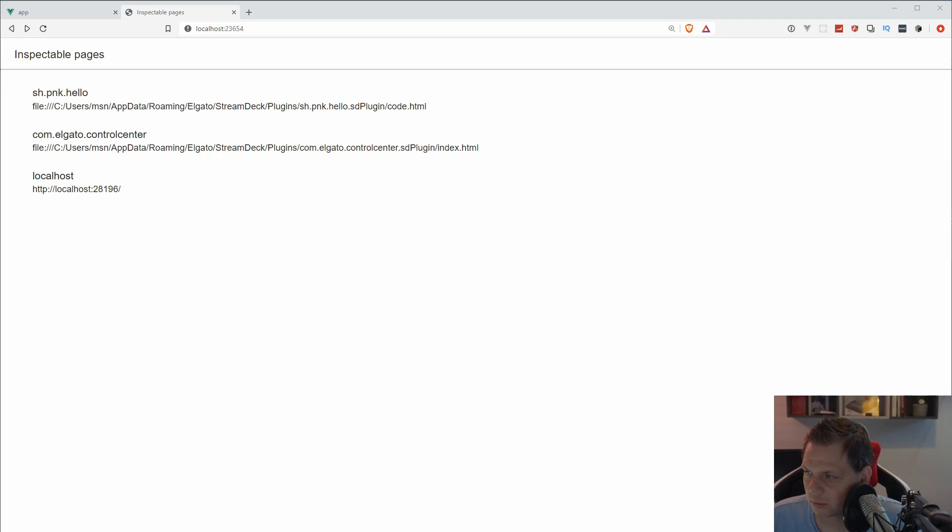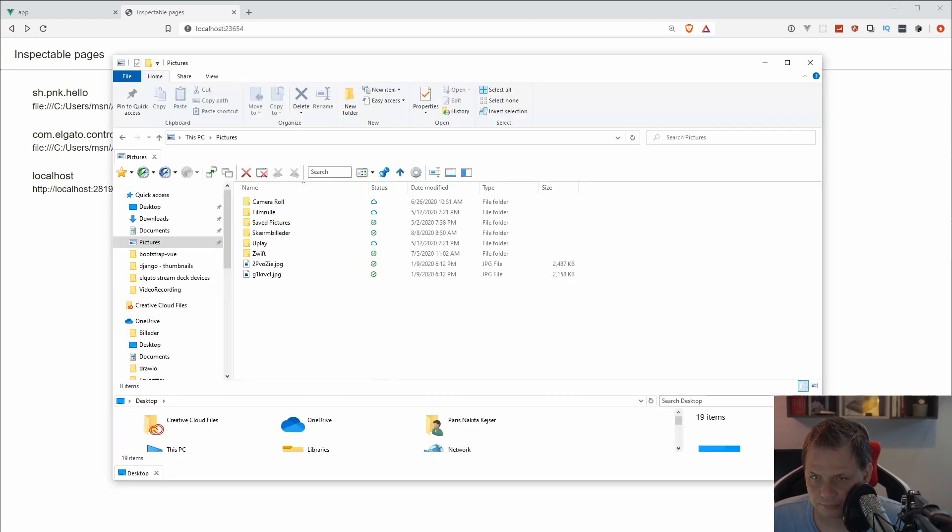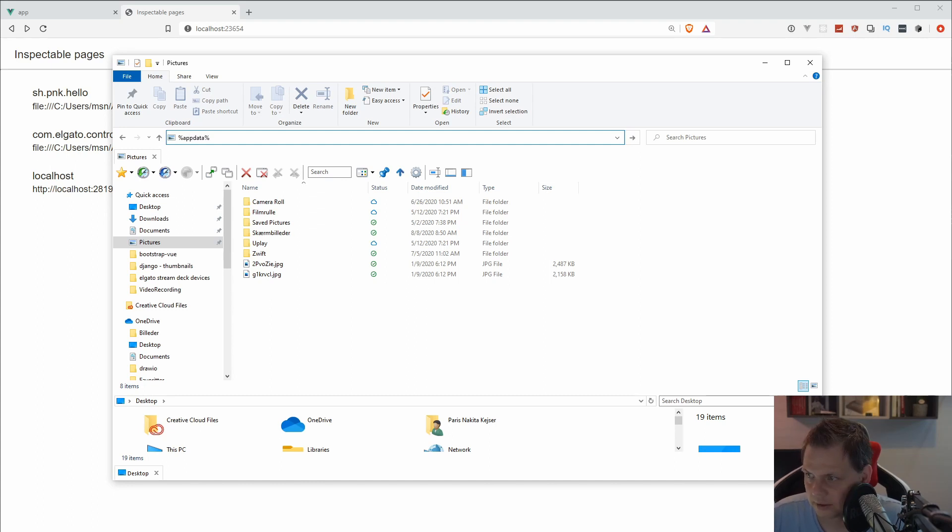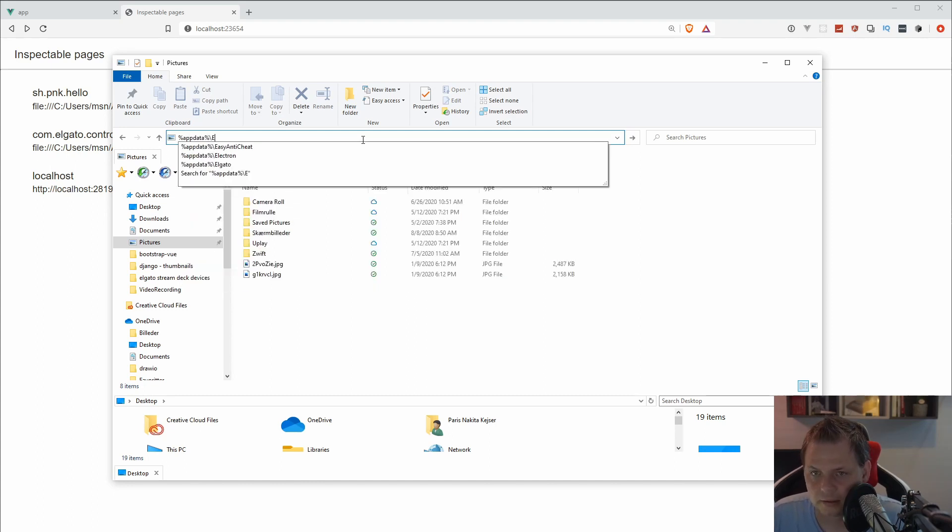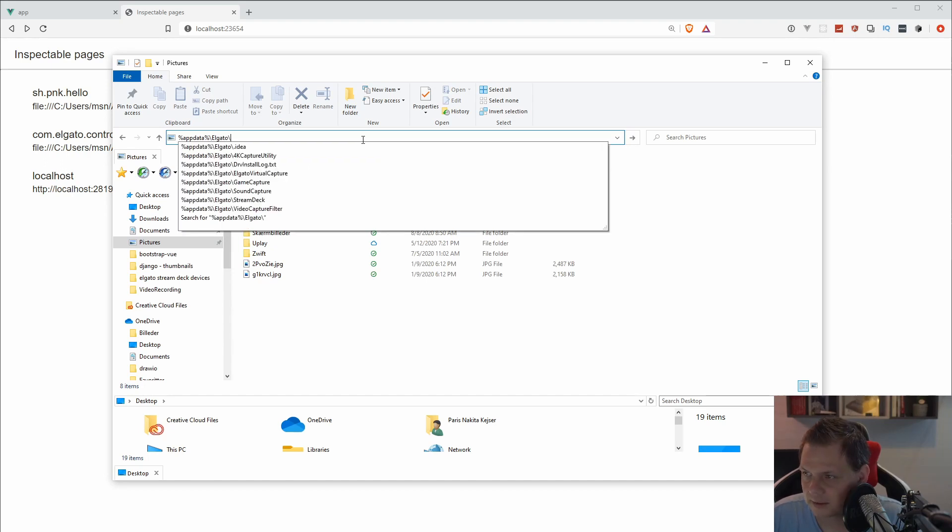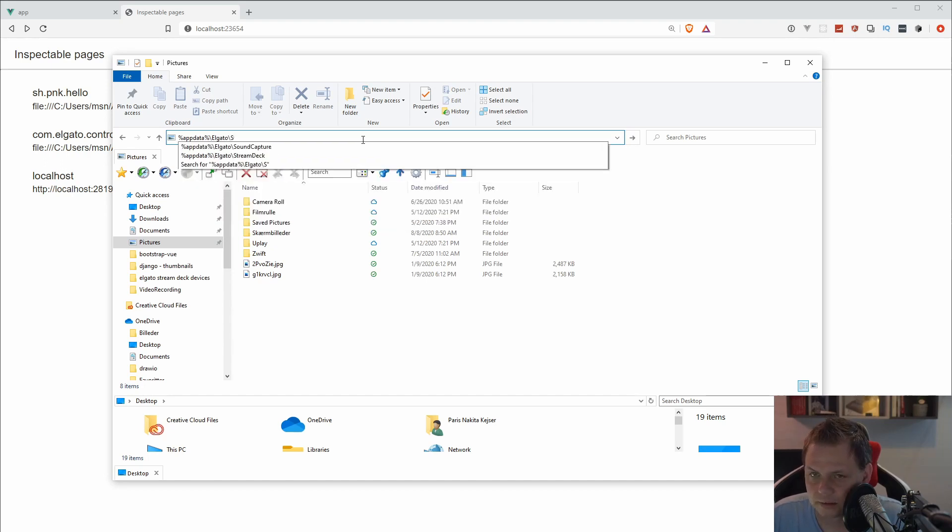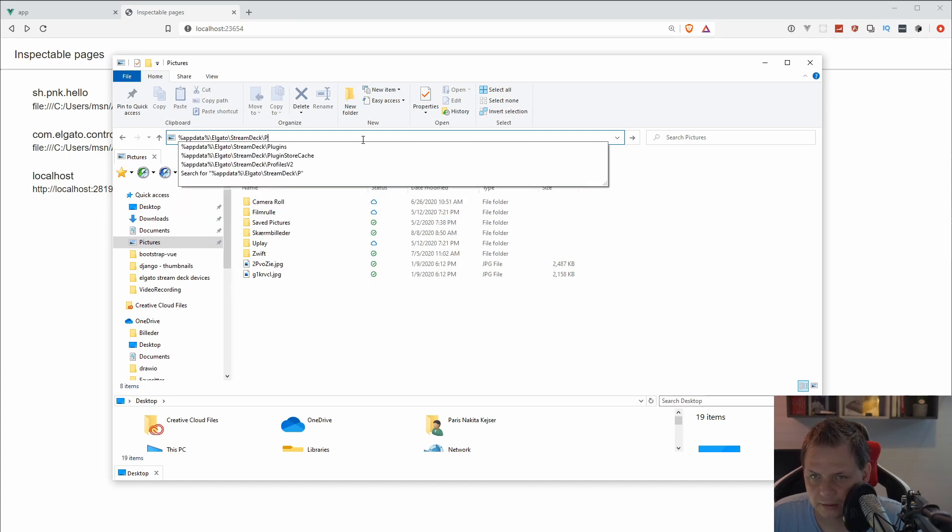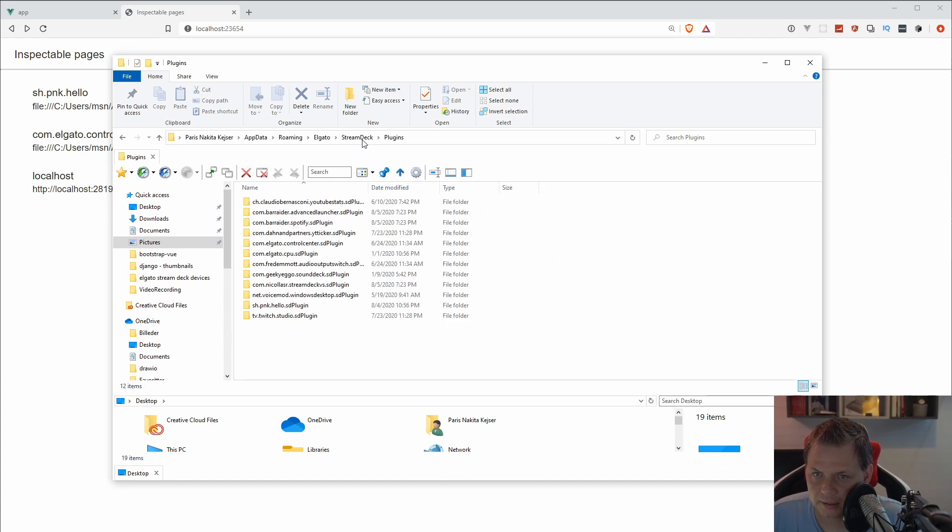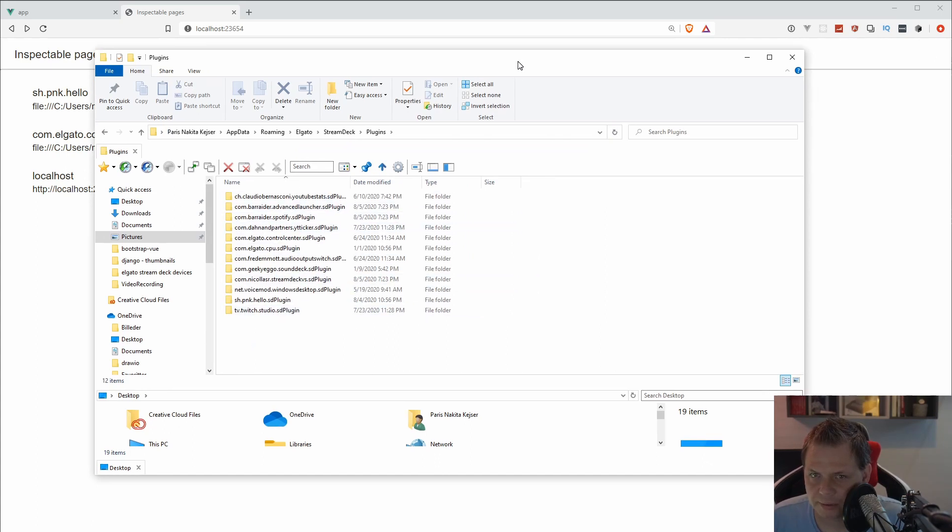When you're going for the plugins, you're going for your folder here and just type AppData. Then you can say Elgato, and then we're going inside and saying Stream Deck and then plugins. And here we go. This is all the plugins I have installed.